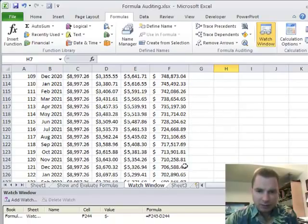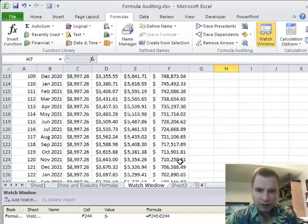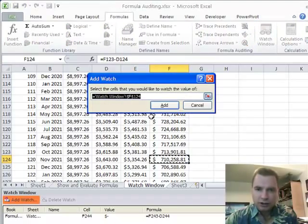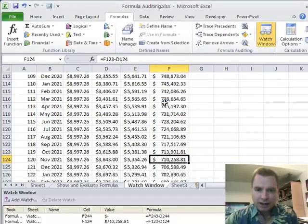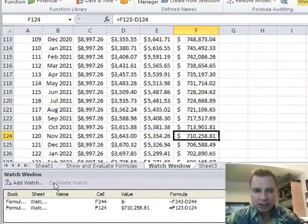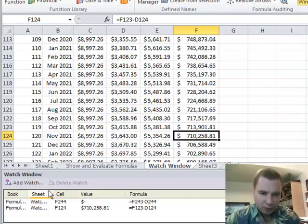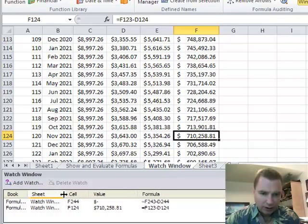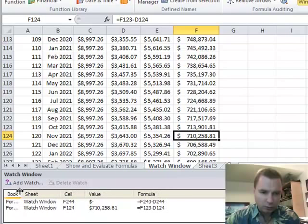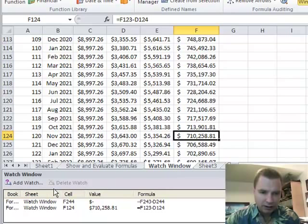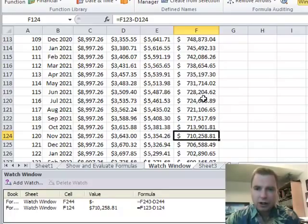I'll scroll down to payment 120 and add that cell as a watch too. Now I haven't named any of these cells, so the watch window shows just the sheet name and workbook name. But I can see that one cell's value is zero and the formula for the other cell shows a value of $710,000.